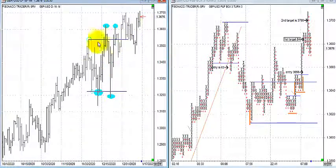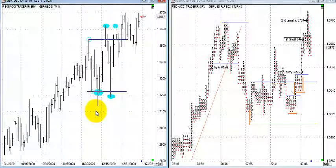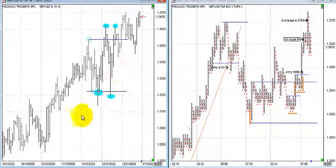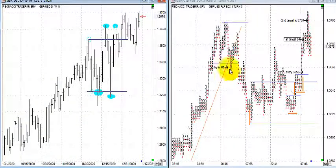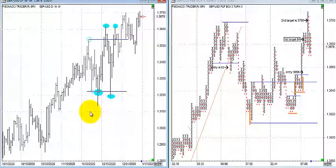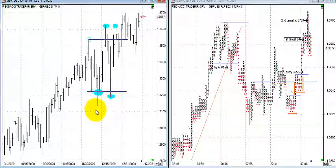Over time when you're using this method and identifying phases of consolidation — the footprint of smart money entering the markets and preparing for a markup or markdown campaign — you'll find you rely on indicators less and less. That's what's happened to me over 20 years. The only indicator I really rely on is the volume clip, and I spend a great deal of time discussing that in the course.